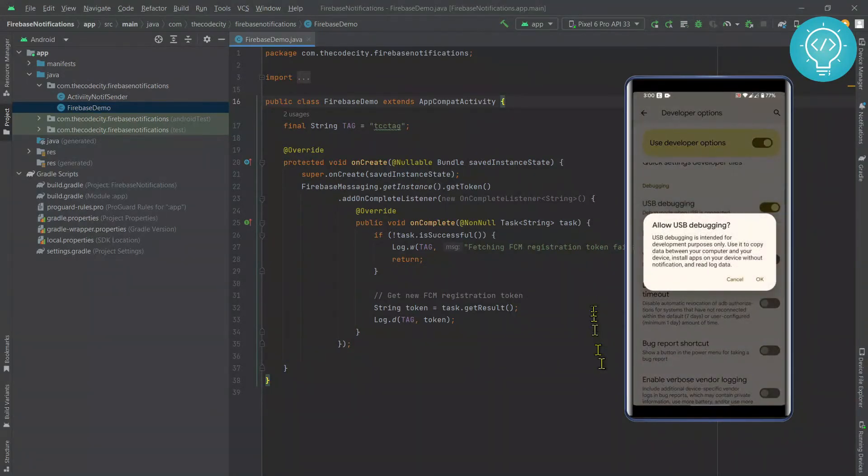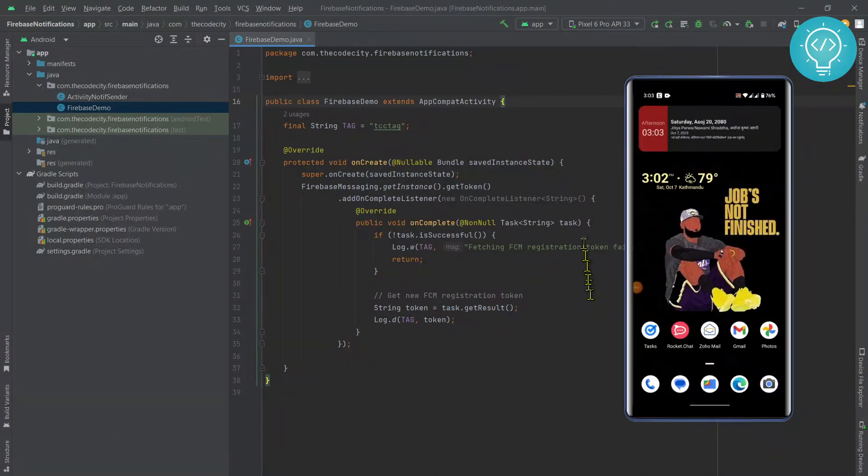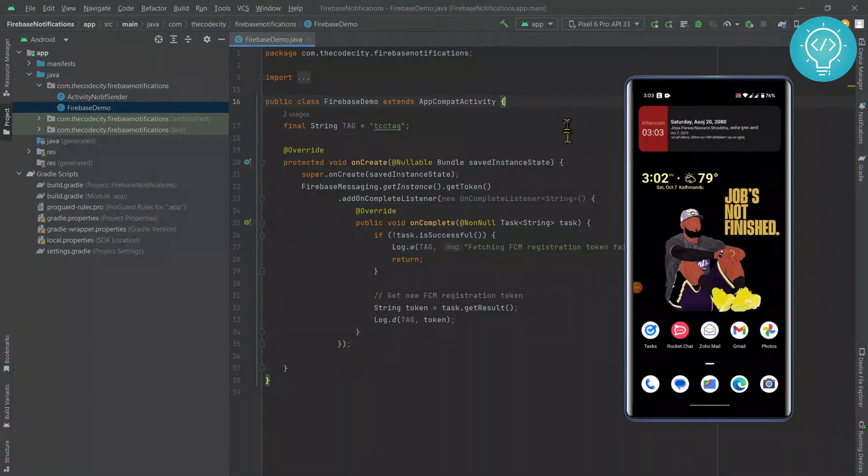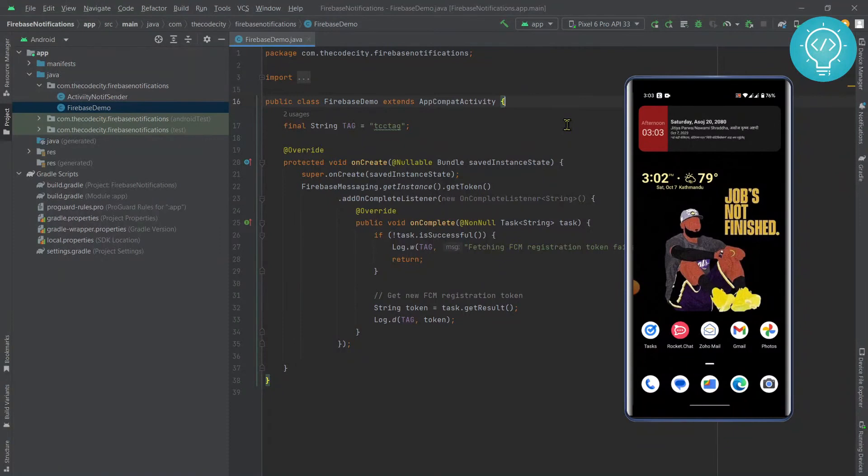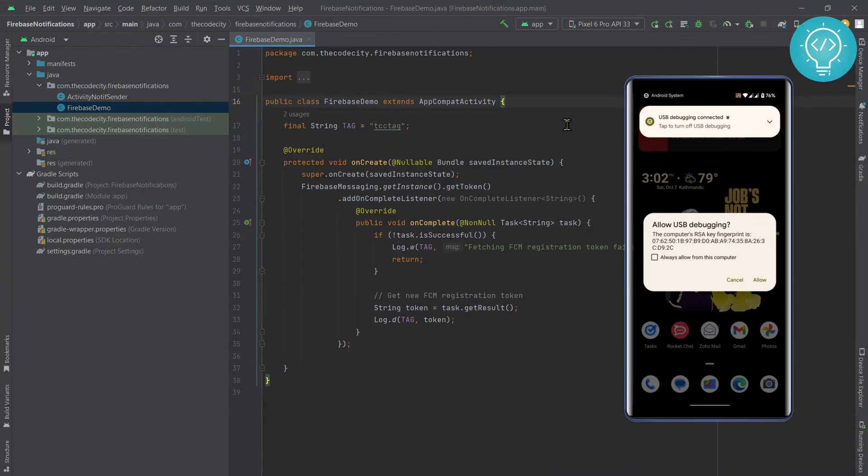I've turned on Developer Option and enabled USB debugging. Now I'm connecting USB to my phone. Let's see what happens. I just connected USB to my phone.